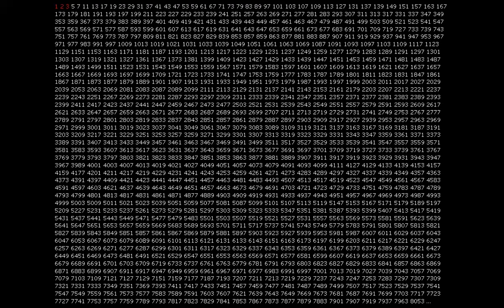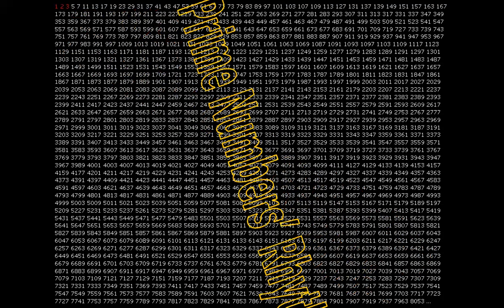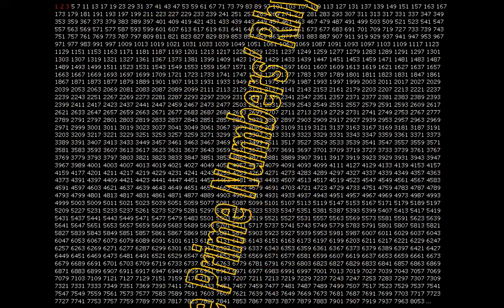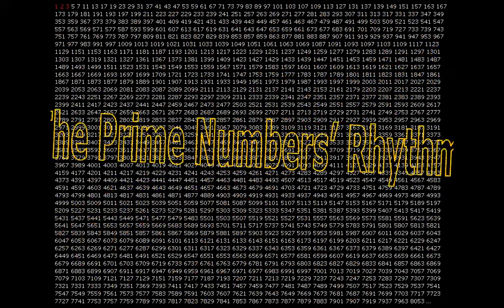Here you see about the first thousand primes. I start with one, two, three, but there is of course debate about it. We simply ignore one, two and three and focus on all the others. The question here is: is there a rhythm? Can you see the rhythm? I found a rhythm, but it's not clear or easy to see it here.